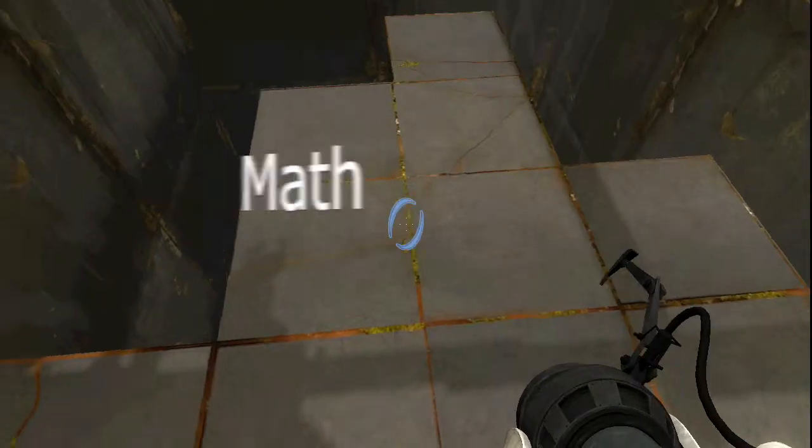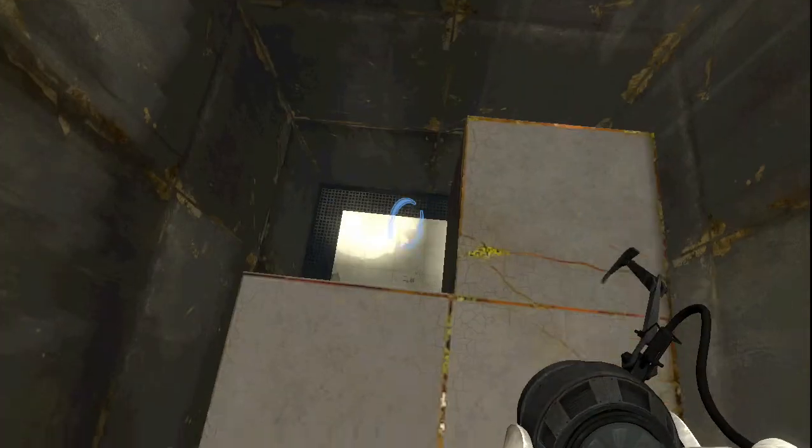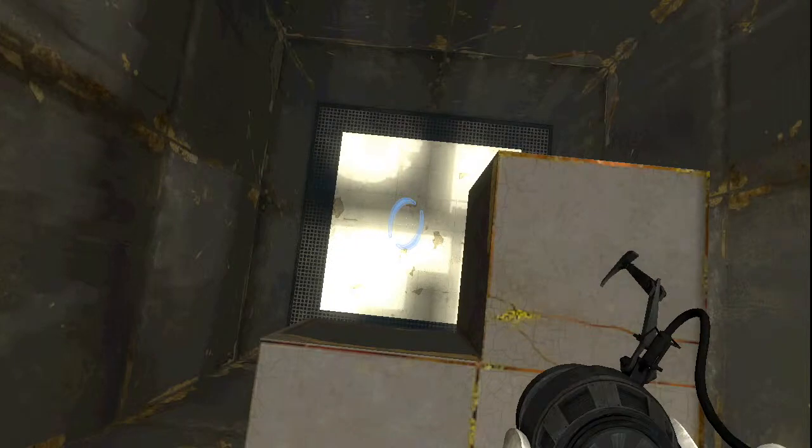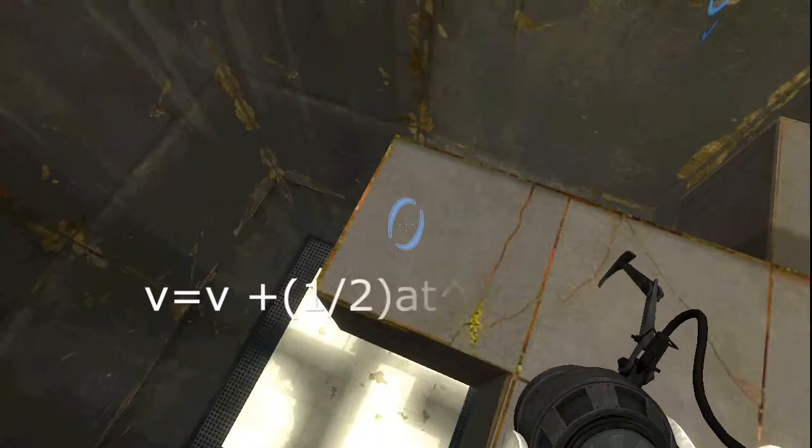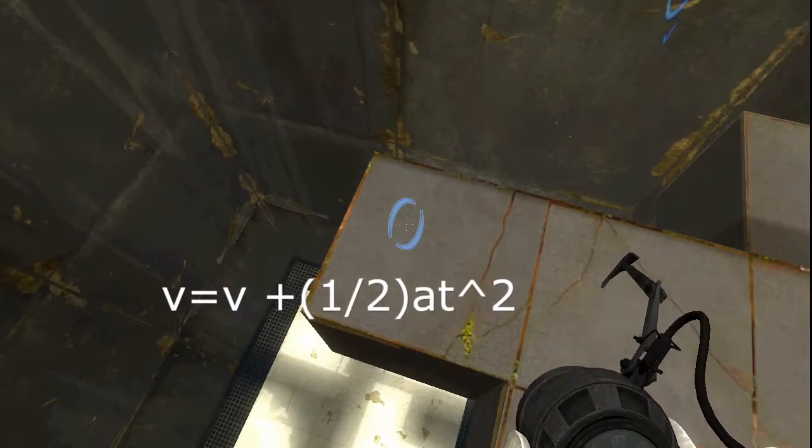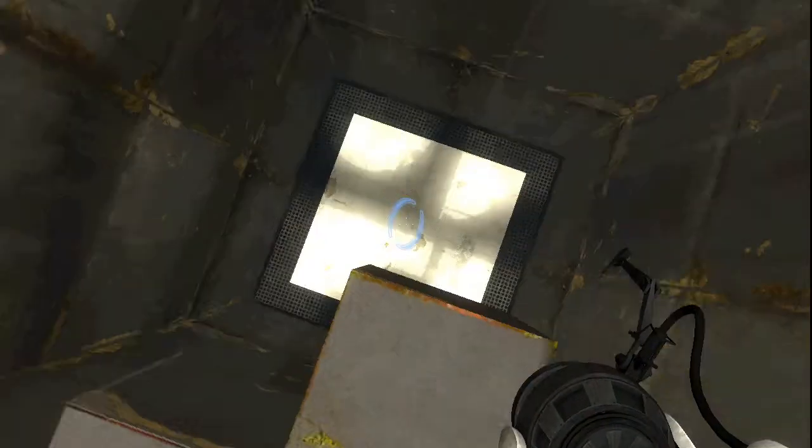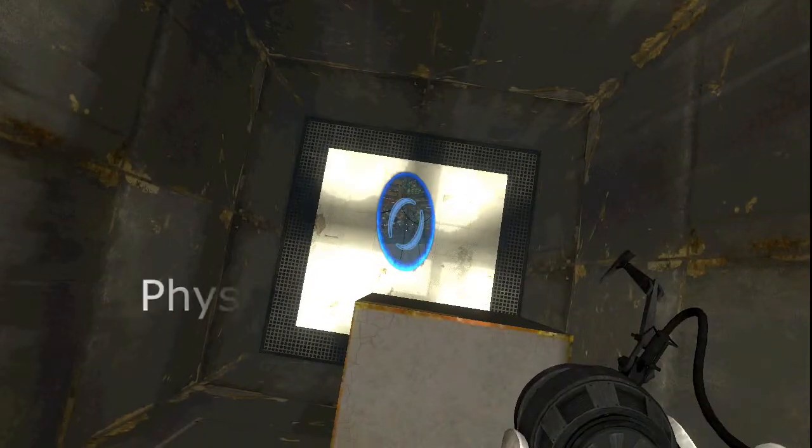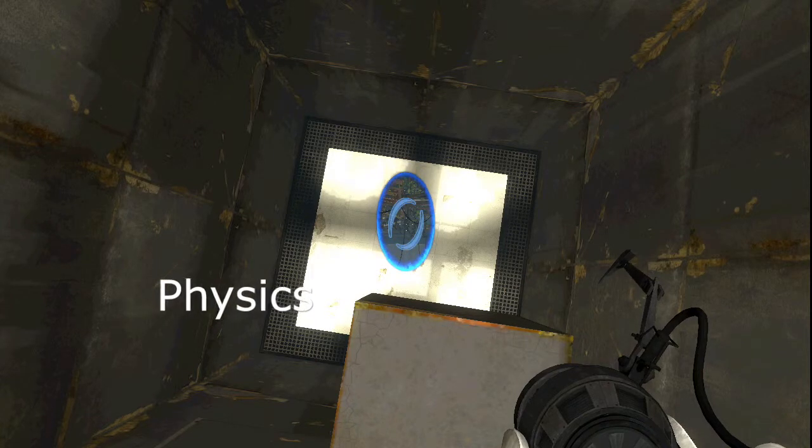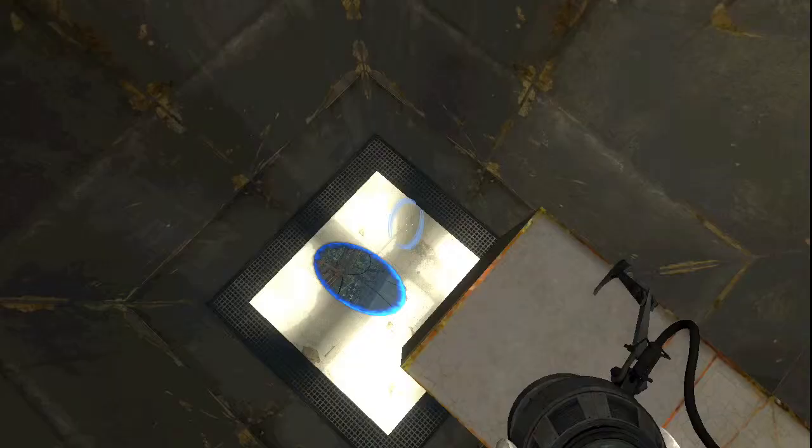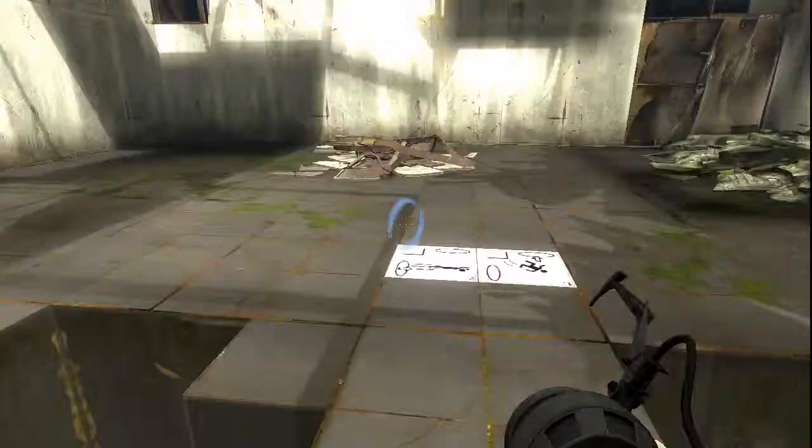Portal 2 also teaches math and physical principles using an engaging story to communicate concepts such as spatial awareness, velocity, and conservation of momentum.